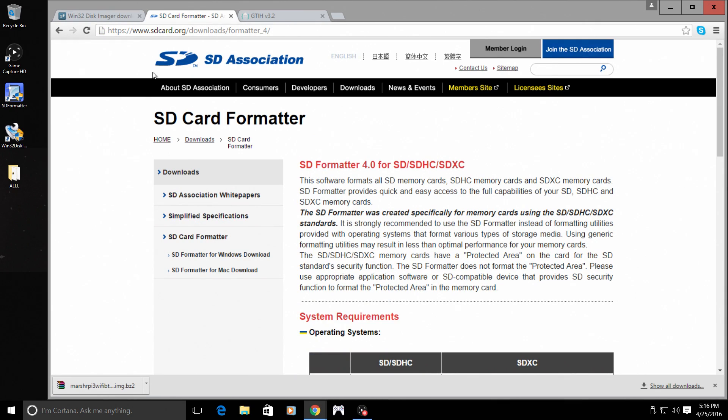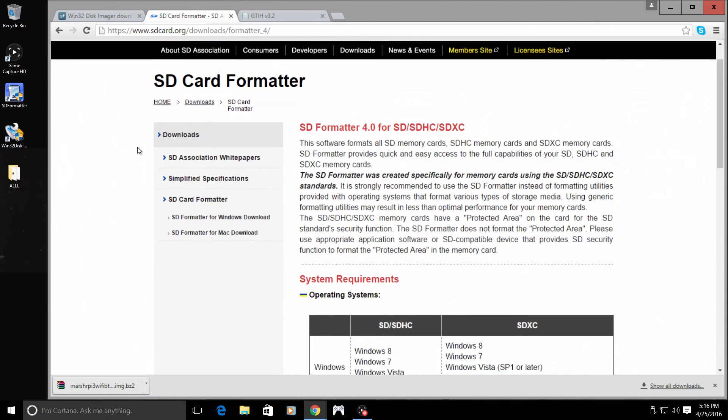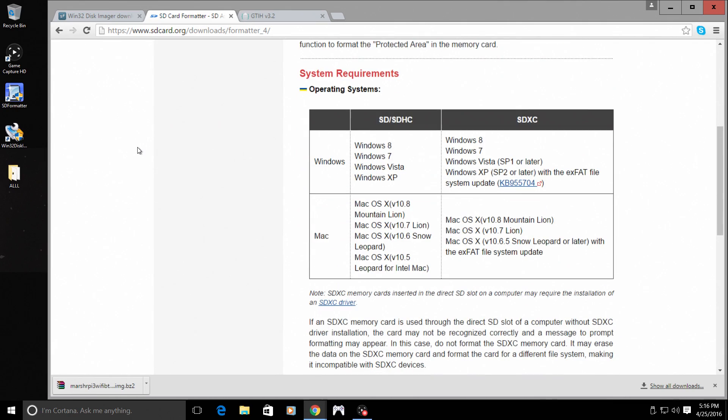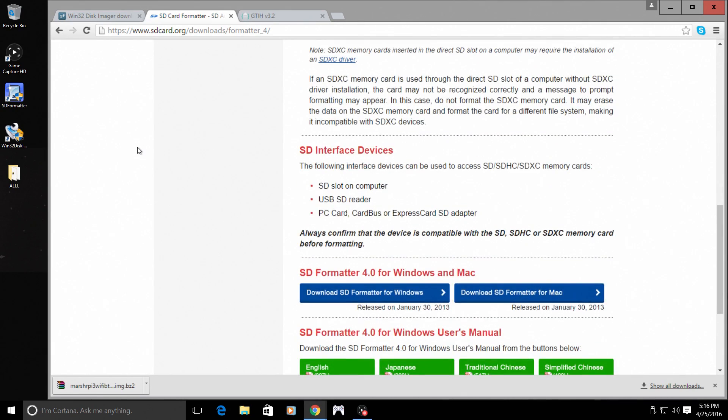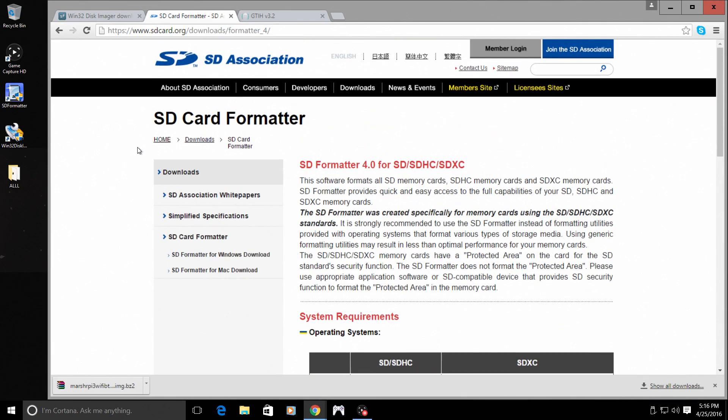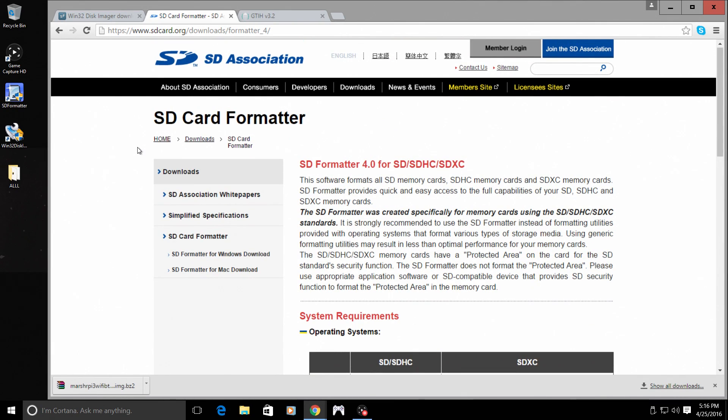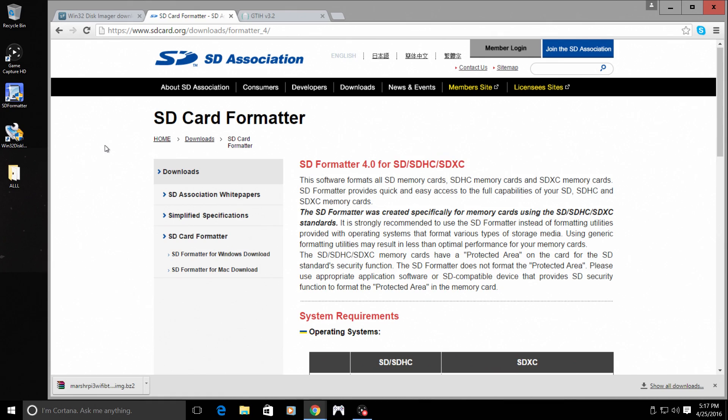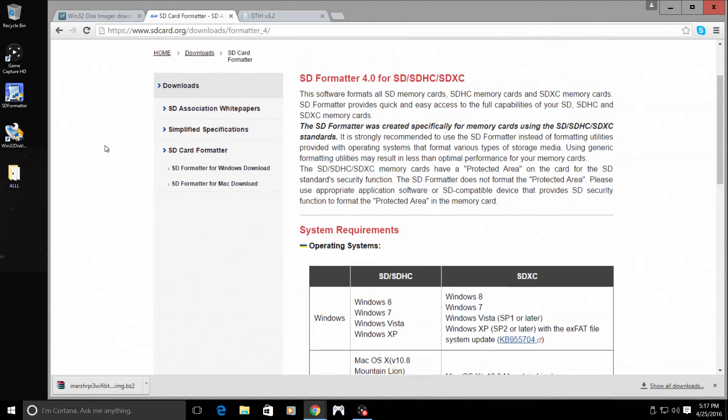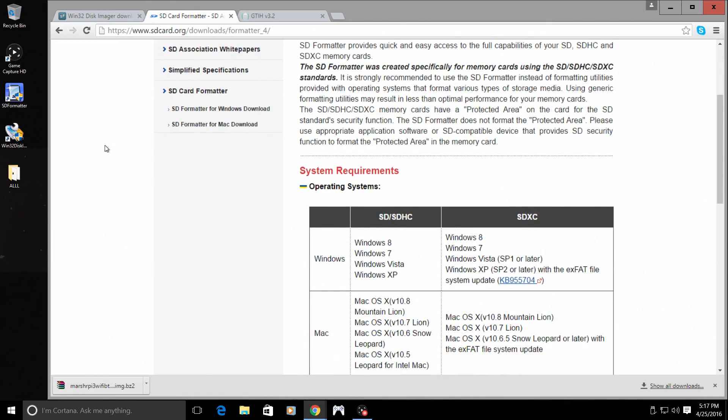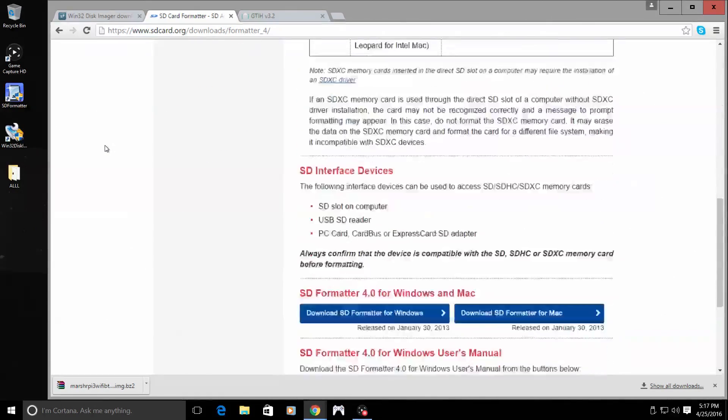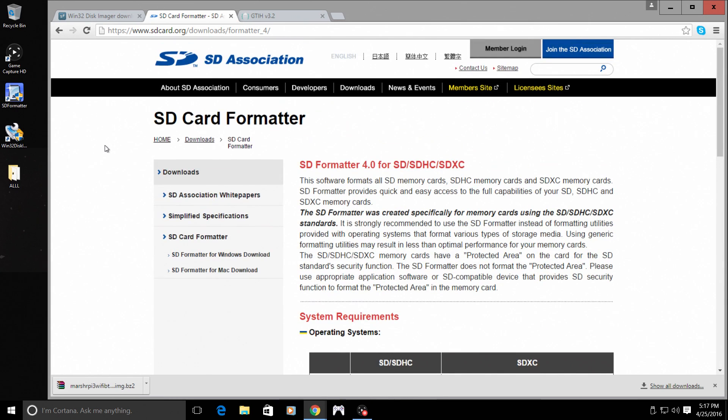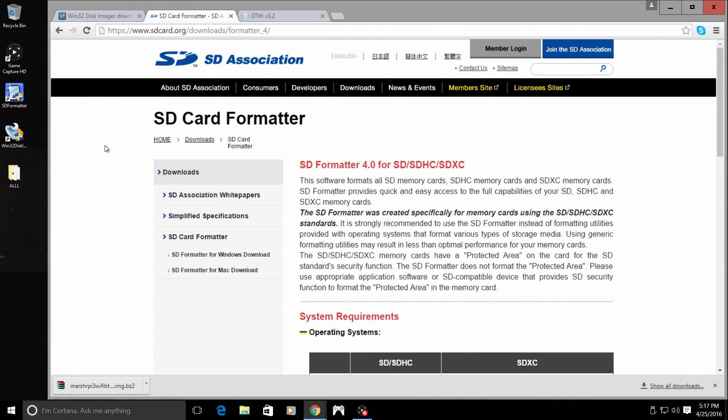Next thing I recommend is go ahead and get yourself SD card formatter. Now this will allow you to format your card correctly. After you flash an image for the Raspberry Pi onto an SD card, if you want to reuse that card for something else, be it your Android phone or a digital camera, this is the software you will need to reformat it to bring it back to the stock capacity of the card.